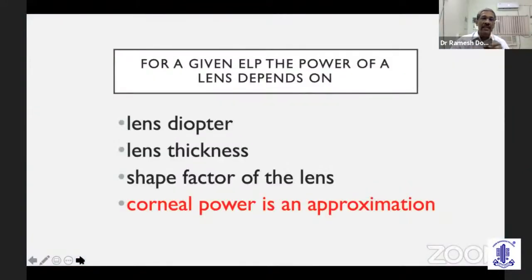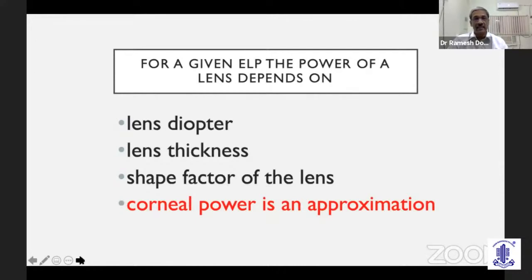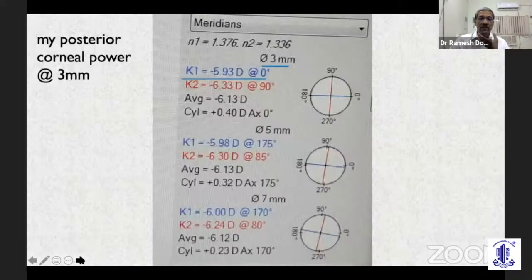For any given position of a lens in the eye, the actual power depends on the lens diopter, the lens thickness, the shape factor of the lens — whether it is a meniscus lens, a planoconvex lens, or a biconvex lens — and finally and most importantly, the corneal power. We know that the corneal power is an approximation.